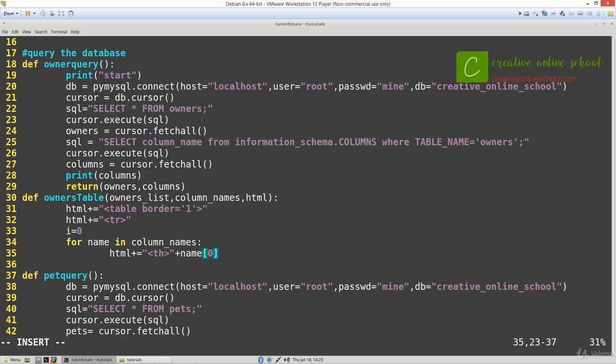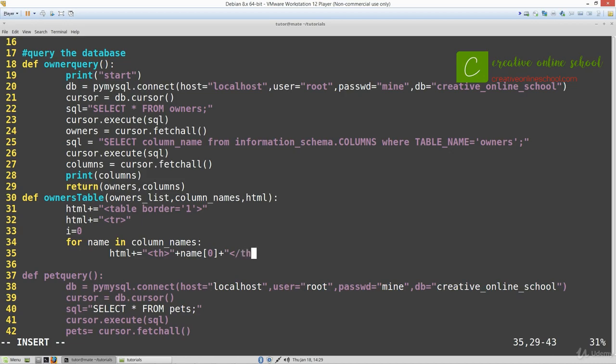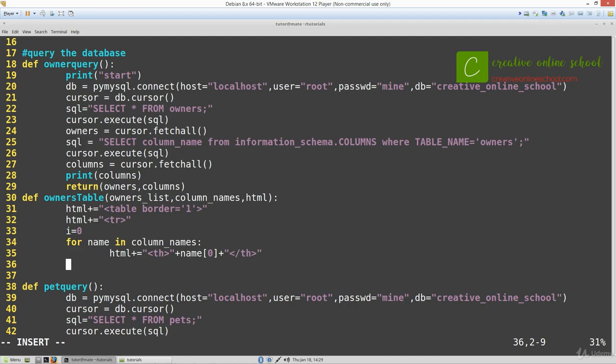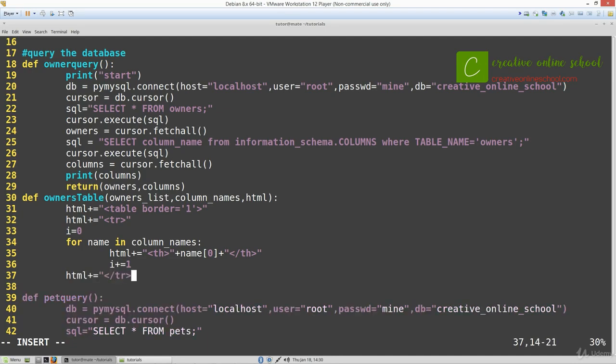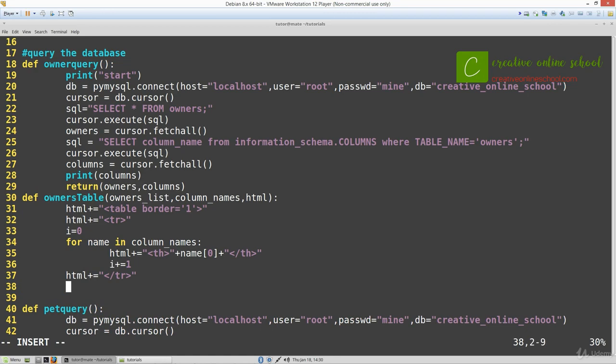The reason we have to index into our name is because the information returned from a SQL query is in a list of lists, so we have to index into the second list. Don't forget to increment i and then close this row so we can start with our actual information on the table.